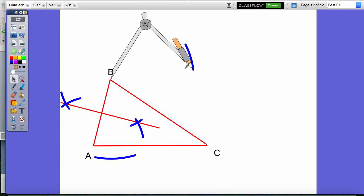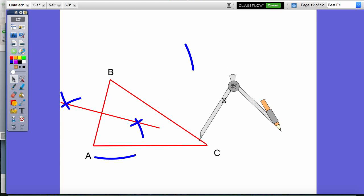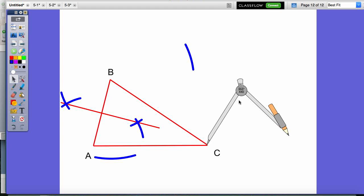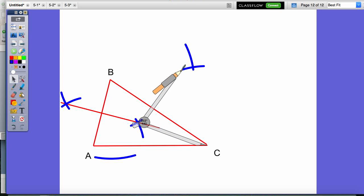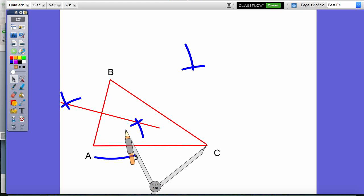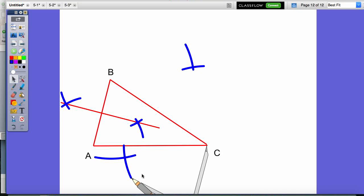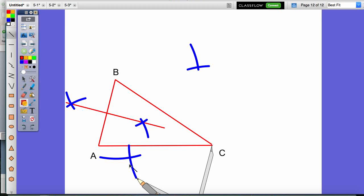I make an arc on the other side of the line segment. I'm now going to move the compass to vertex C. I don't want to change the compass setting here. I make an arc mark on one side of line segment BC and on the other side of line segment BC. I would probably use a straight edge, but since I have the Promethean software, I'm going to draw a line segment that goes through the two points created by those intersecting arcs.